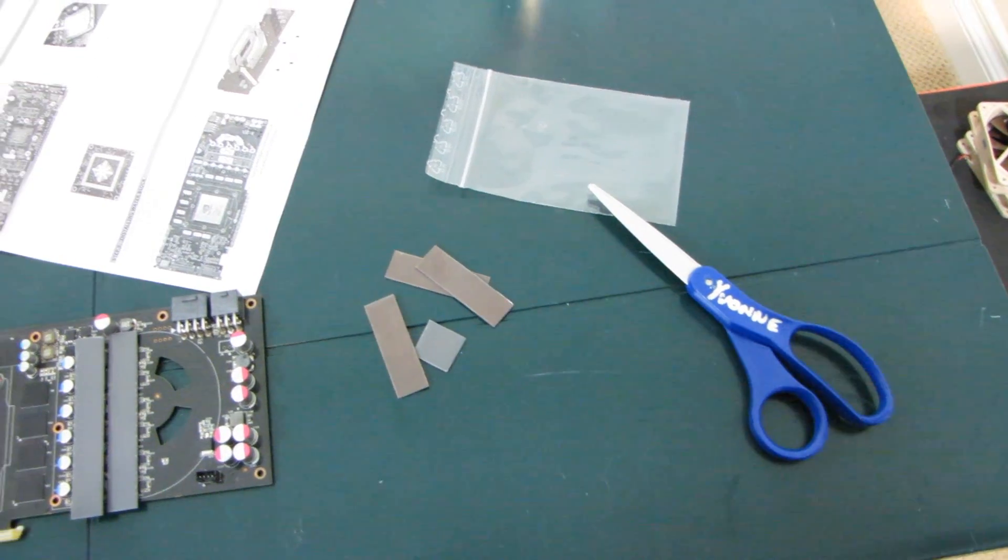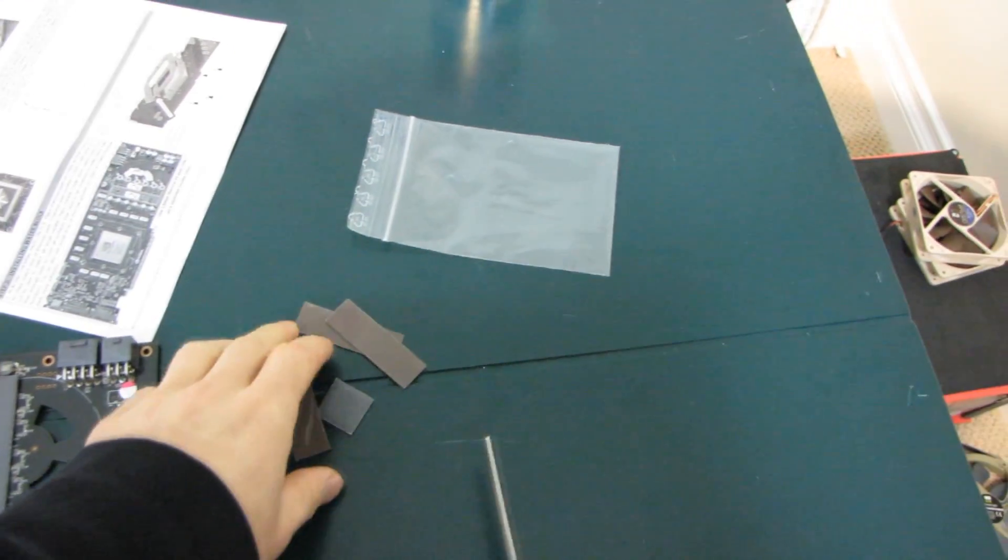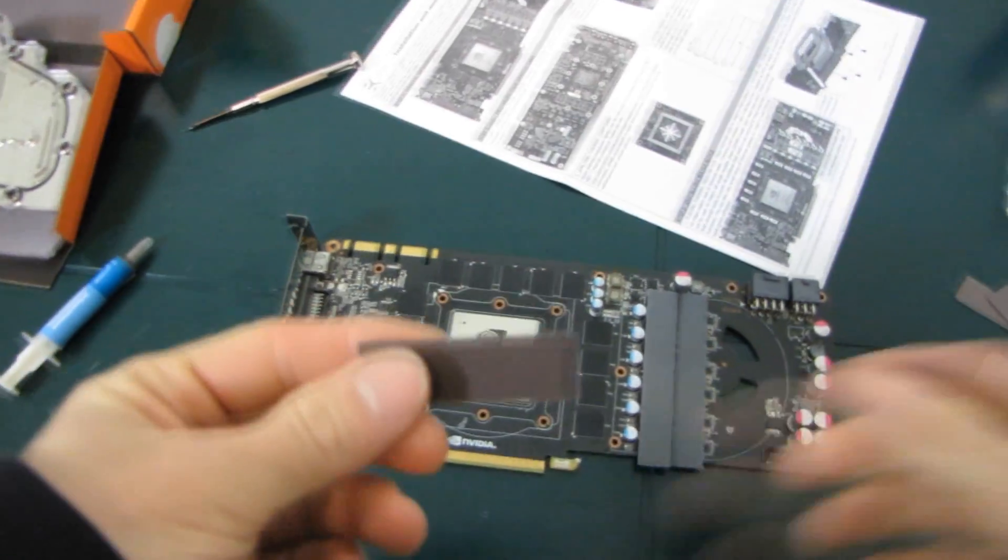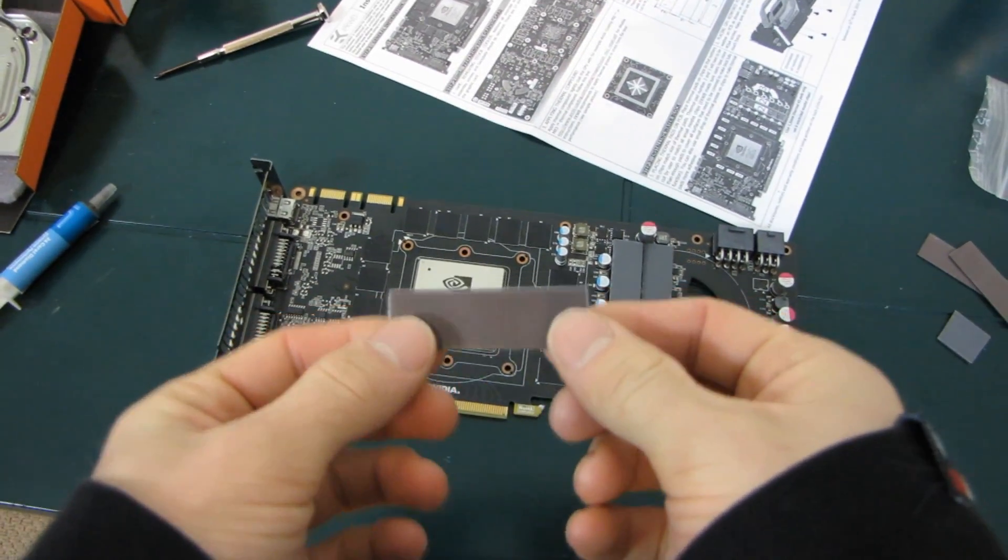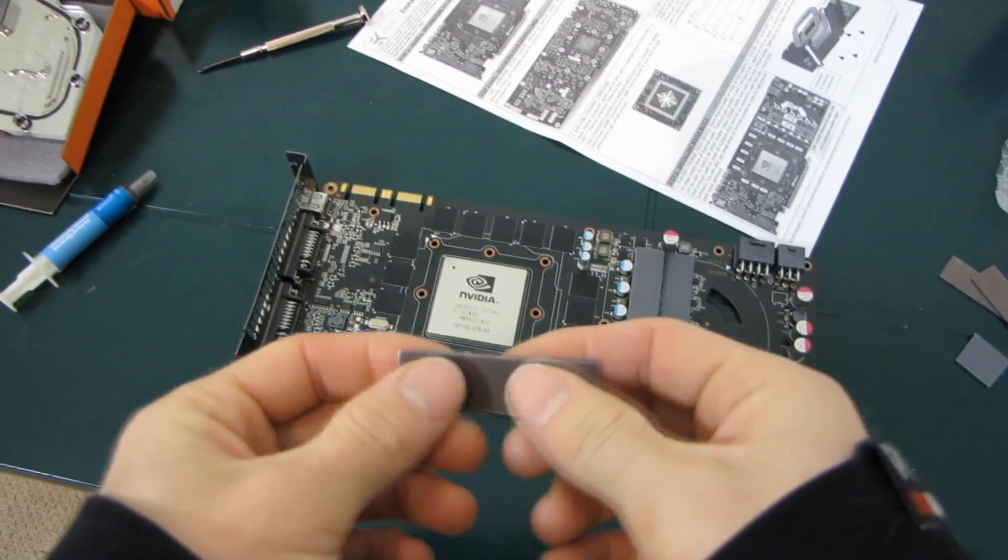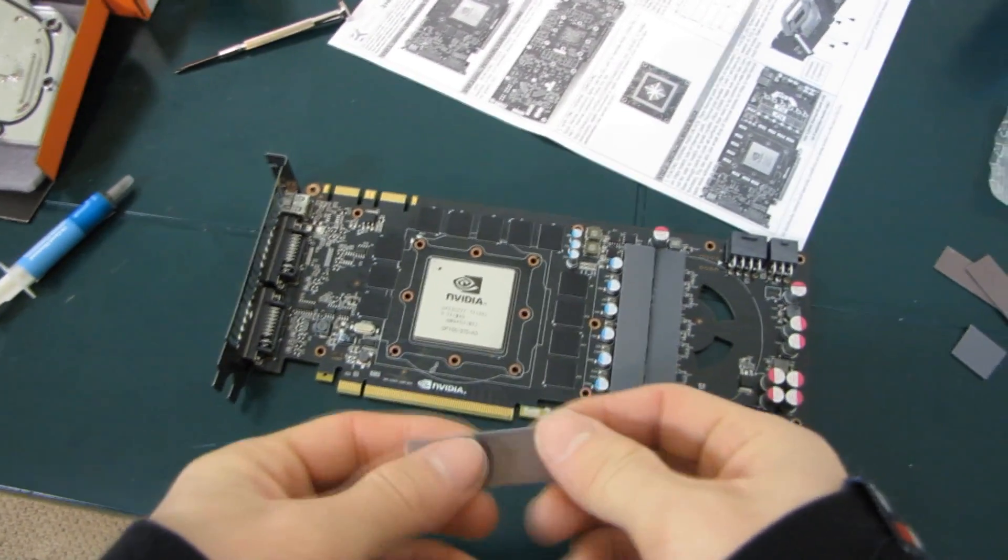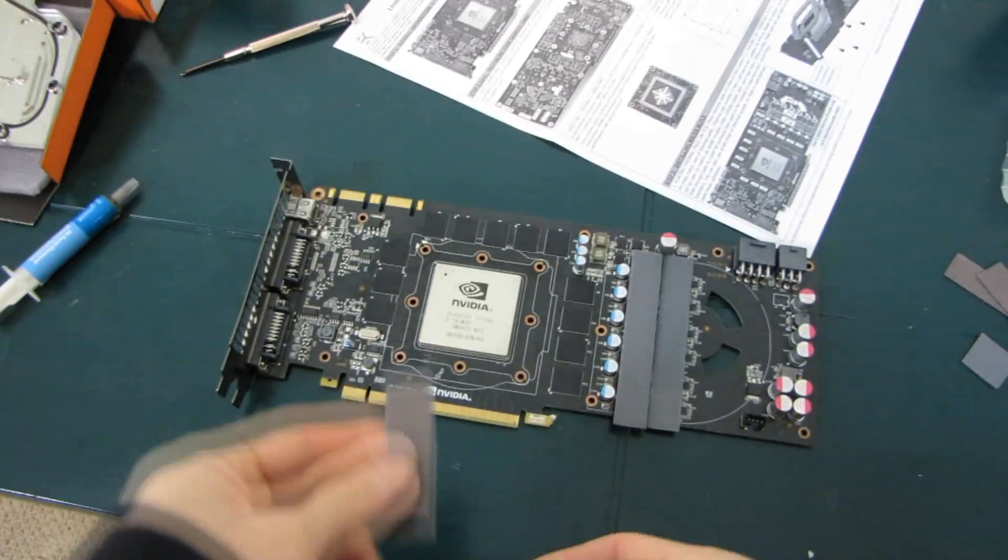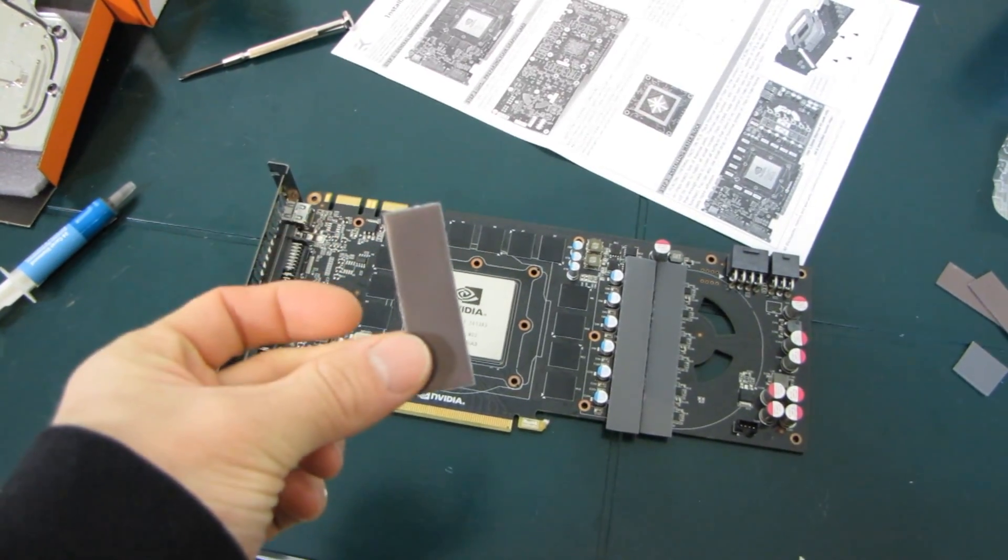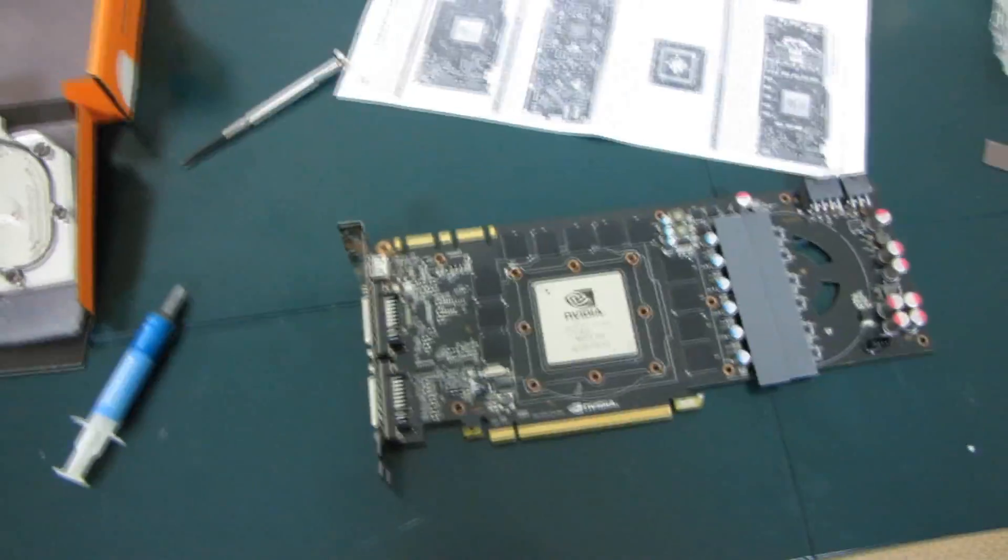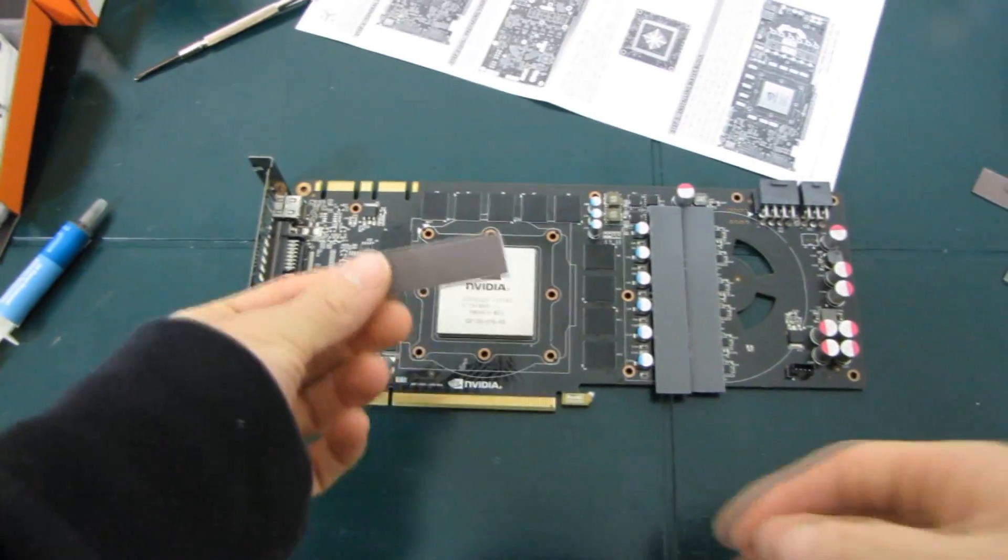Yet another thing that I didn't account for us needing, scissors. So now we're going to cut the thermal pads to size so that we can put them all on the correct parts of the PCB. Well, not the PCB, we're going to put them on the RAM, VRM, not on the GPU. Thermal pads do not go on the GPU.